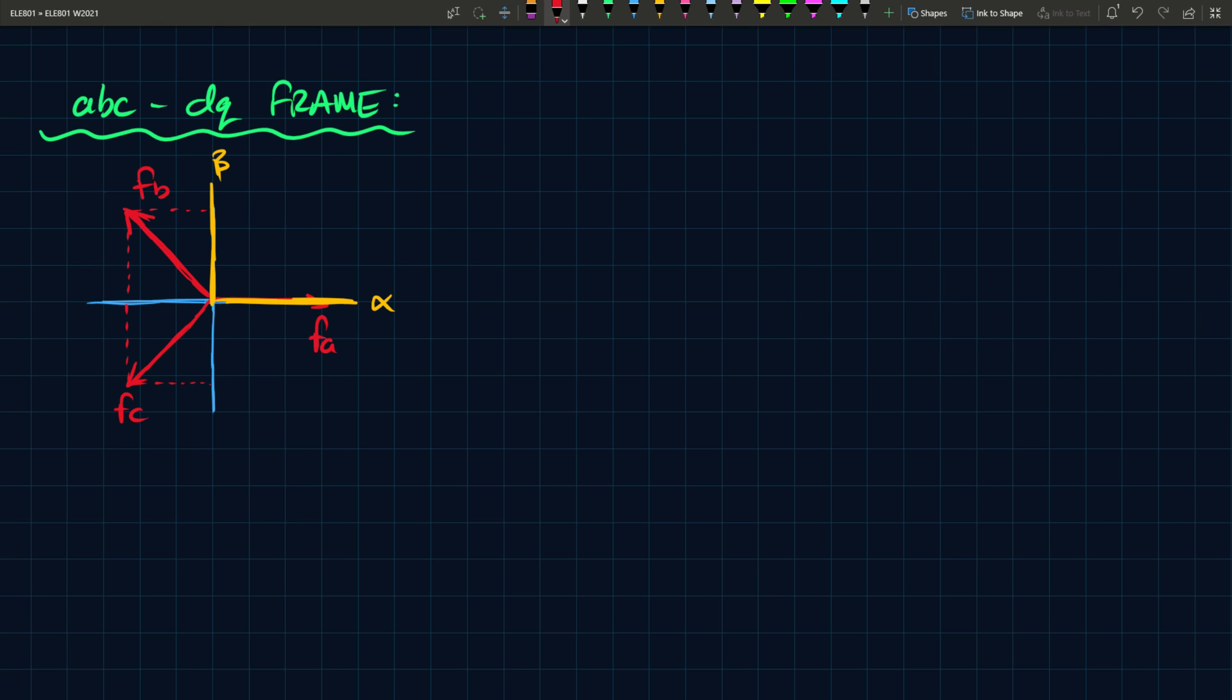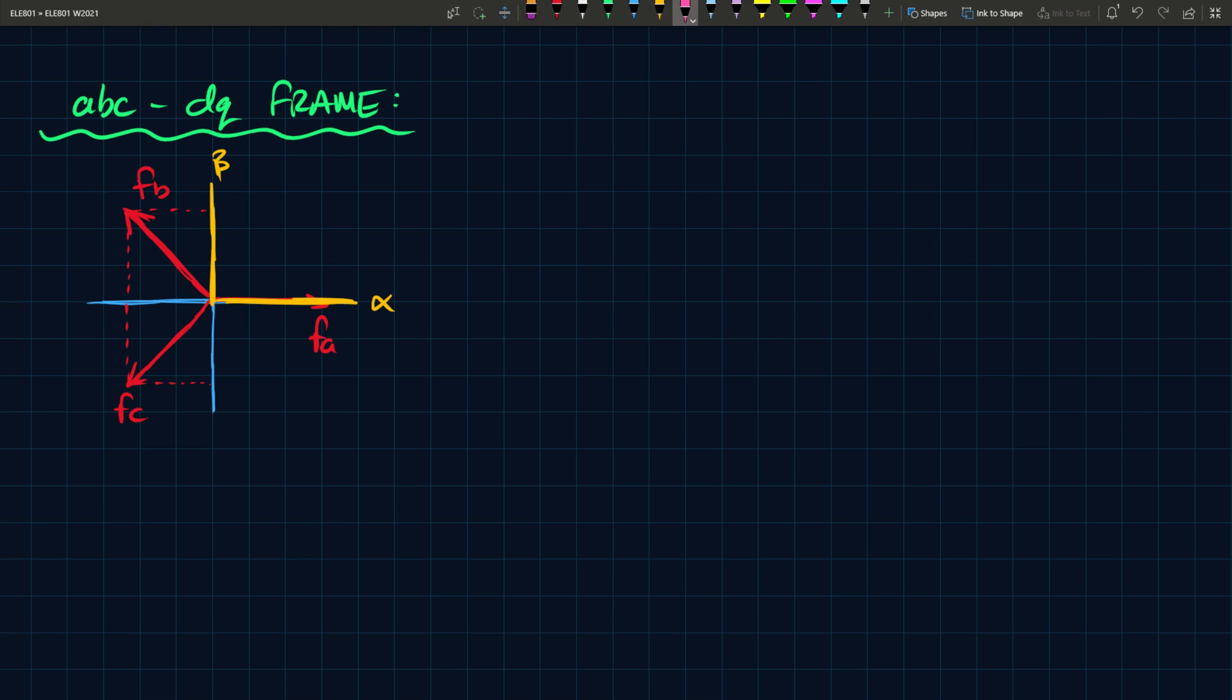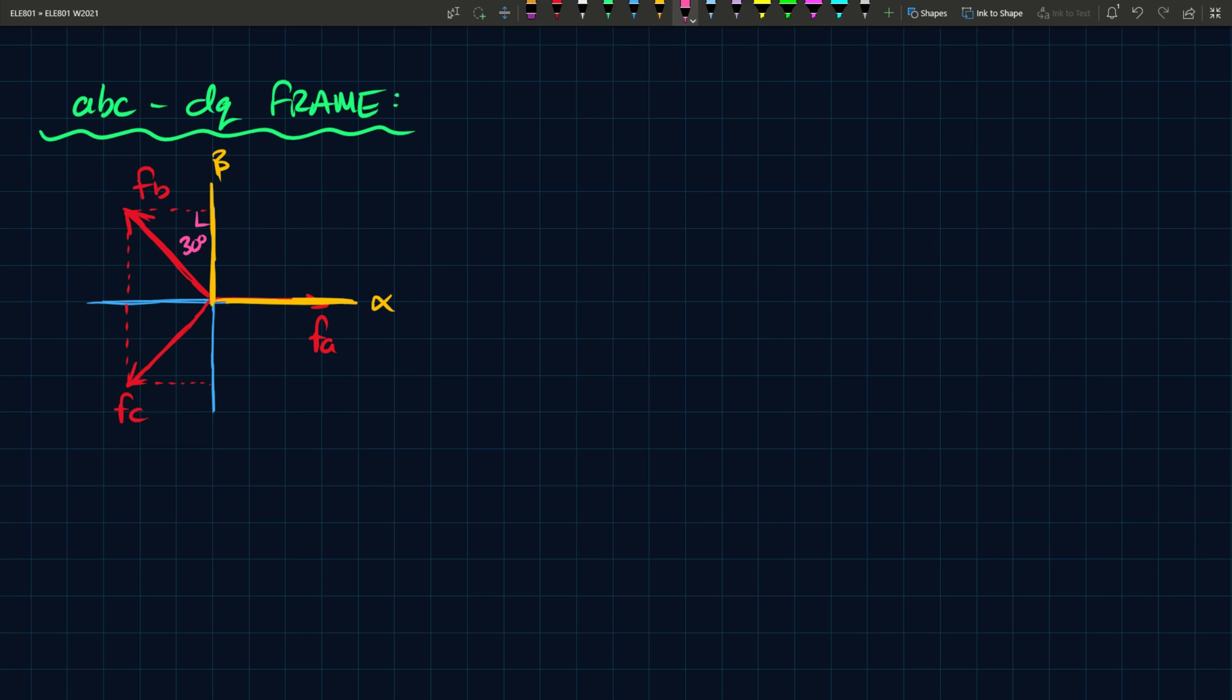So you see FA is already on the alpha frame, so the FA is entirely on the alpha frame. FB has a component, and if you know that, for instance, and we do know this, you know that this is 120 degrees and this is 90 degrees, so that means this angle inside there, this angle here must be 30 degrees, and this is 90. So you can find the magnitudes of these very easily using simple trigonometric ratios.